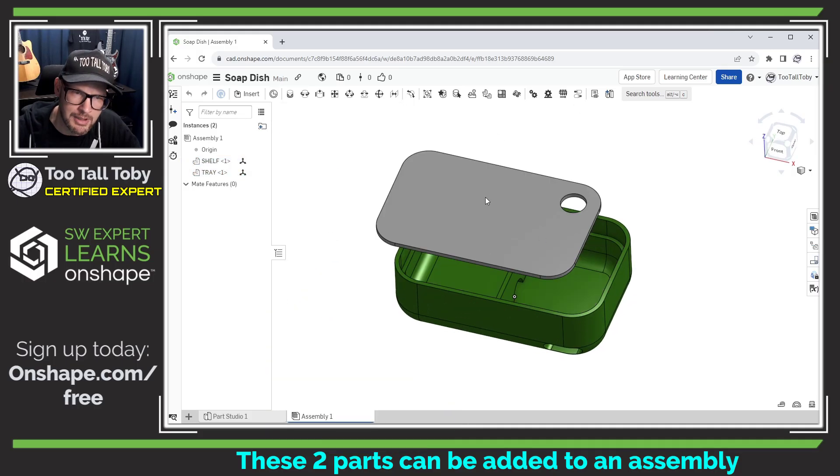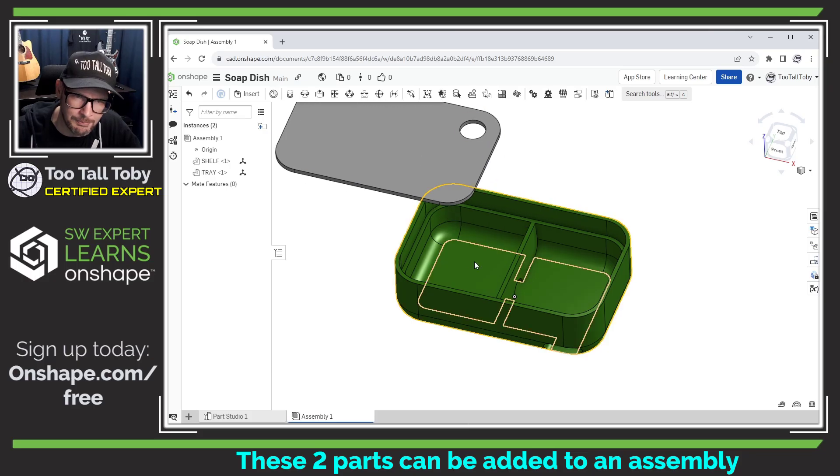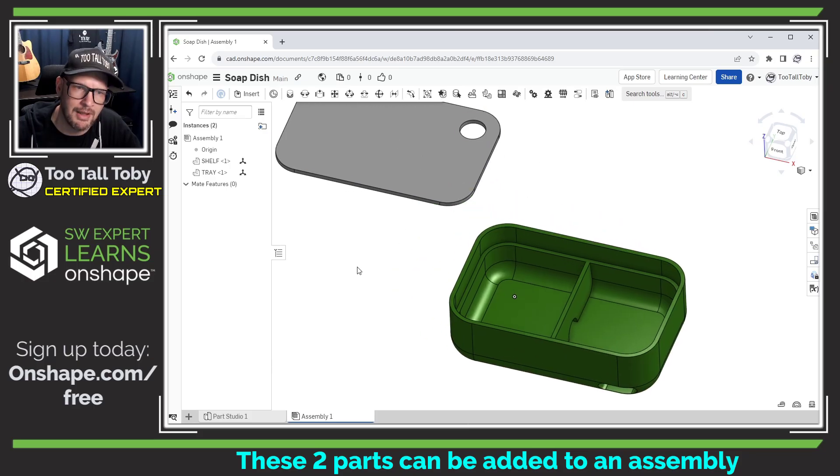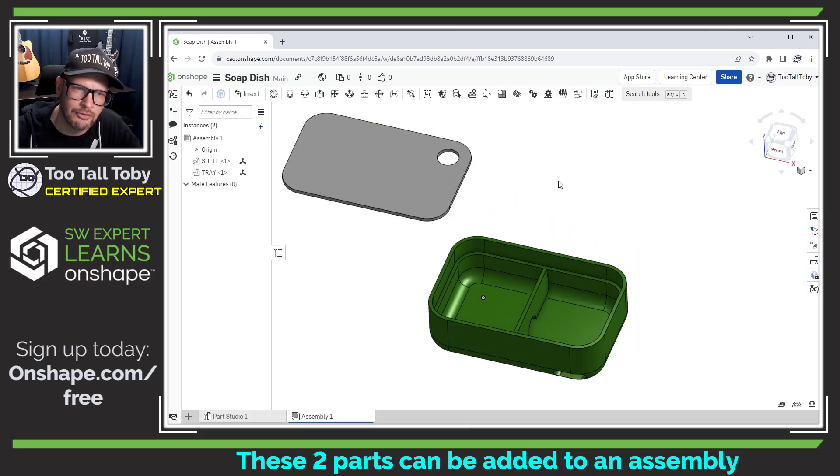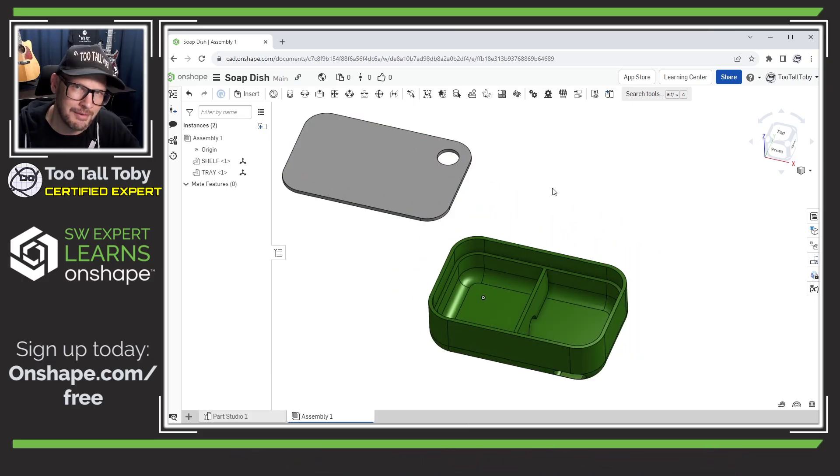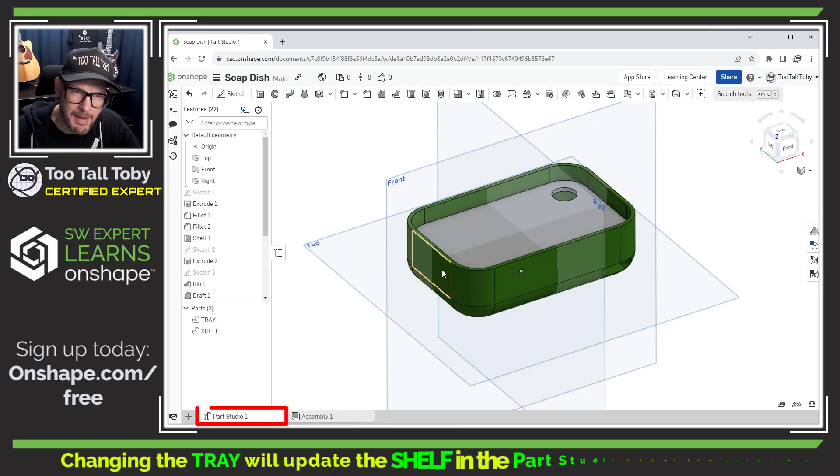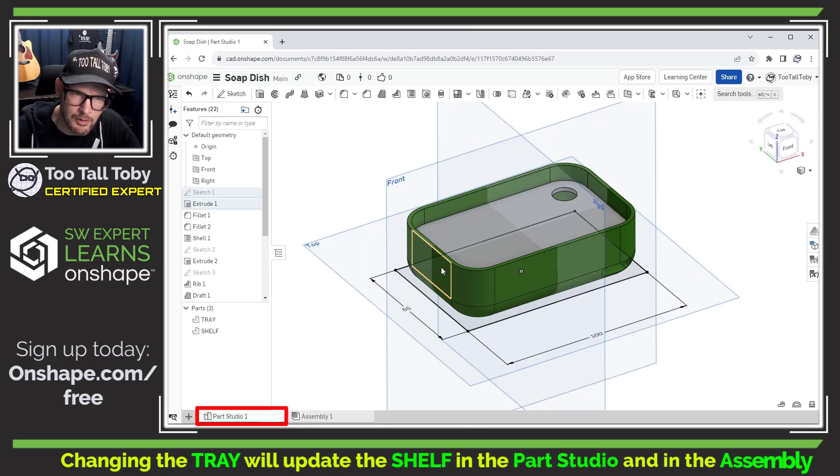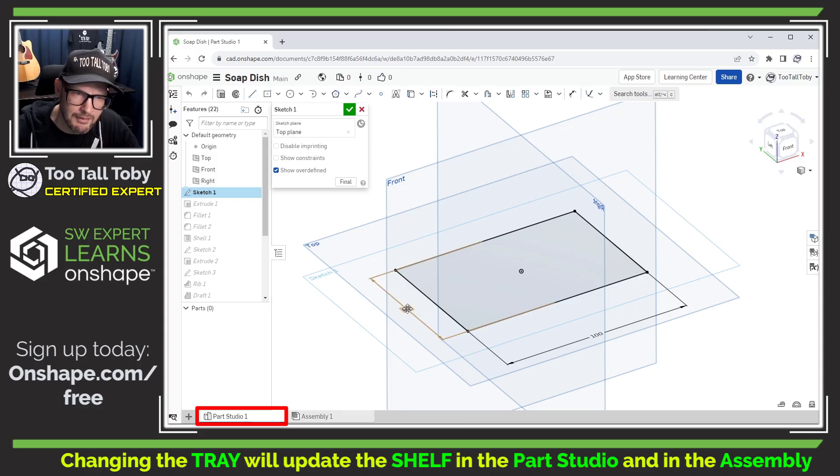Now at this point, we could begin dragging these parts away from one another, adding mates, or doing the other things that we would typically do in an assembly. But of course, if we were to go back to the parts studio and make a change to that base part, let's say for example, we were to change this from 65 to 85.